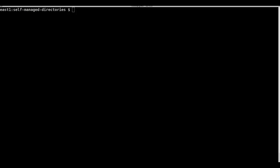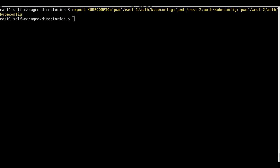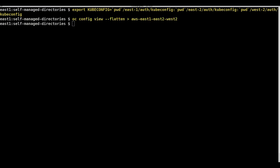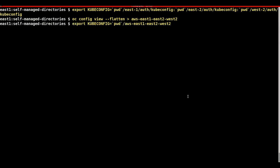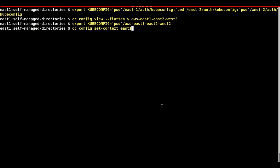Now that the value of context is unique among all three kubeconfig files, we will export them as a variable kubeconfig. We will flatten all of the config files into a single file containing information about all three clusters. We will export the value of kubeconfig again using the newly flattened file. The context of east1 will be used in the subsequent steps.